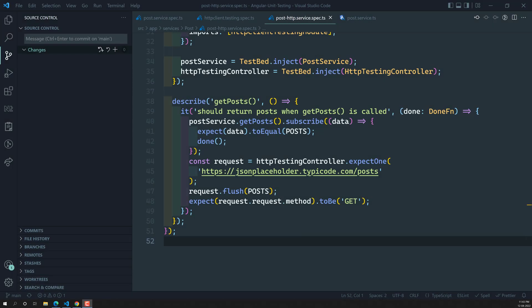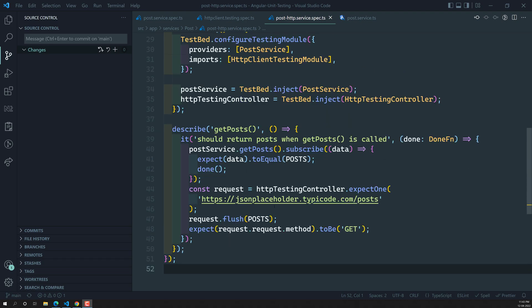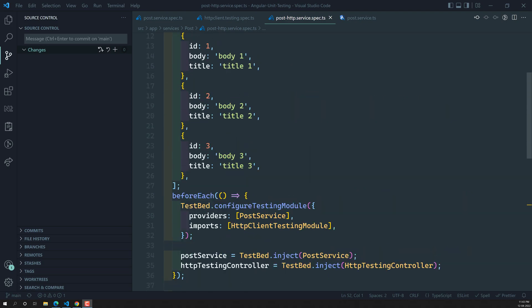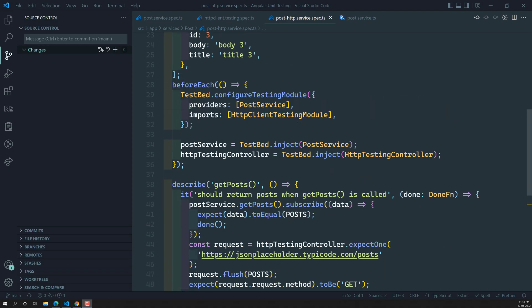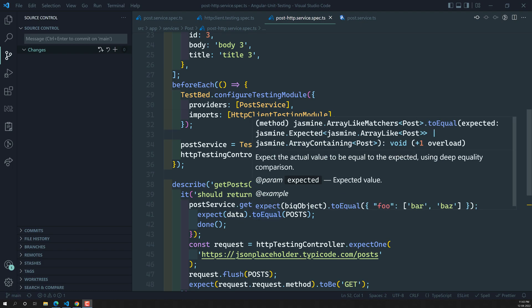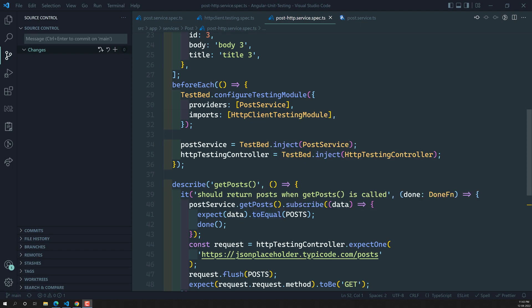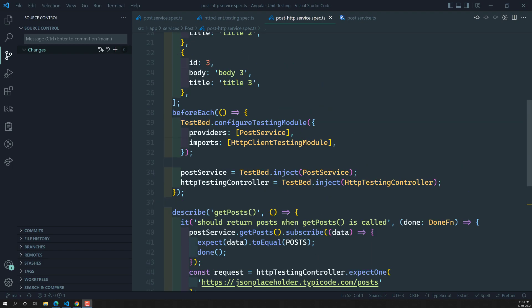Hi friends, this is Leela, welcome to my channel Leela WebDev. Up to now we have learned how to simulate the HTTP GET request or POST request using the HTTP client testing module.